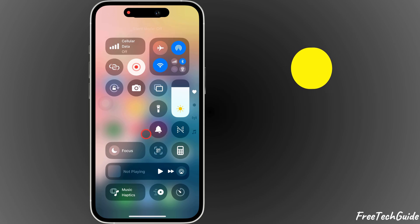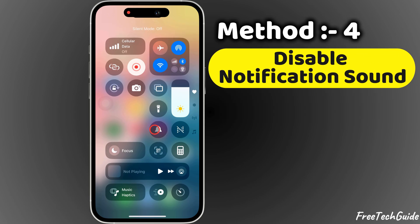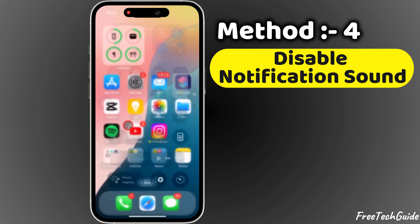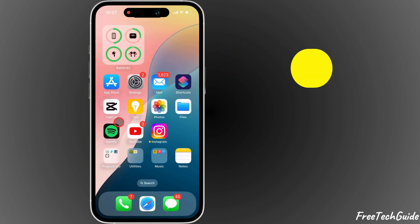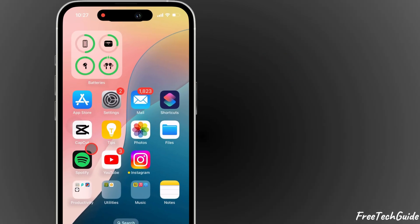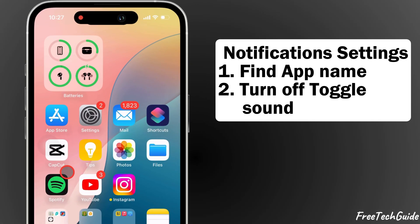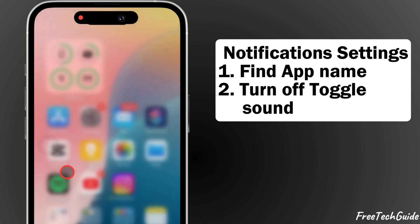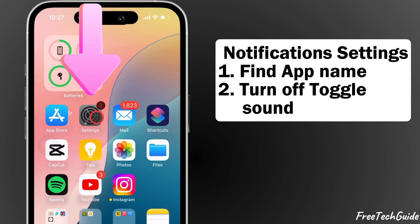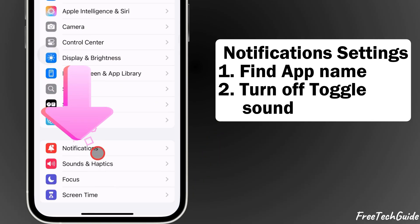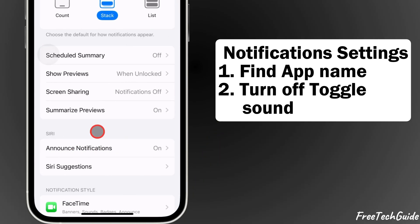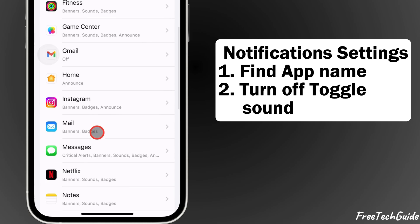Turning off the notification sound is the fourth easy method for silencing notifications. Without disabling it entirely, go under Notification Settings, find the app name, and turn off the sound toggle.